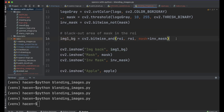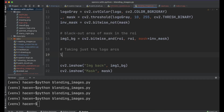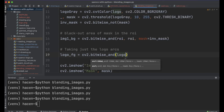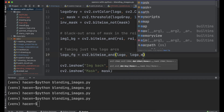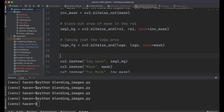From the logo now we will just take those three arcs by computing the logo foreground: img2_fg = cv2.bitwise_and(logo, logo, mask=mask). You can also show it with cv2.imshow('logo foreground', img2_fg) and show it here. And we can see the logo foreground isolated.